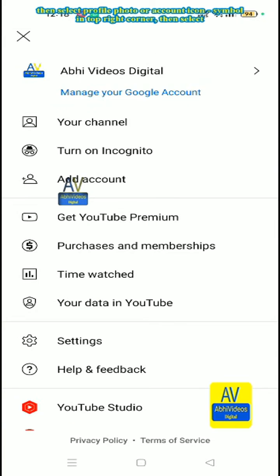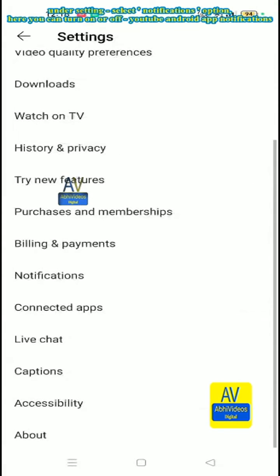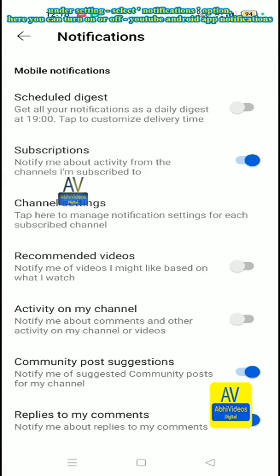Then select settings option. Under settings, select notifications option. Here you can turn on or off YouTube Android app notifications.